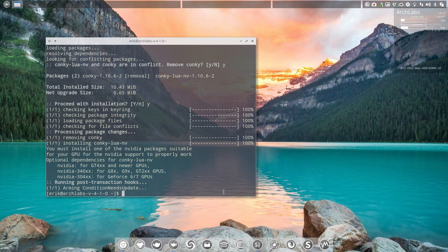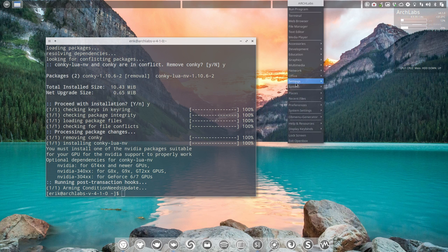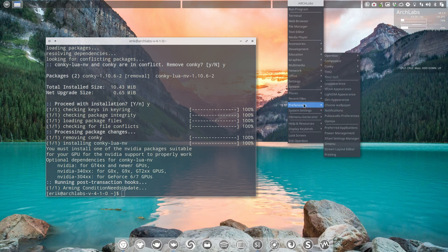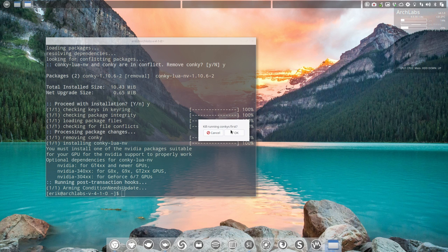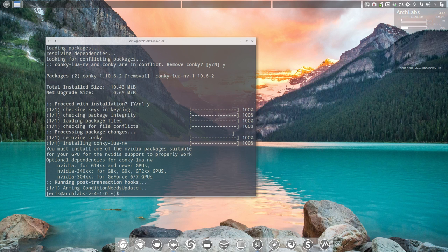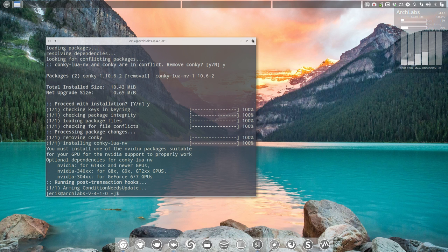All we can do now is restart our conkey and hope for the best. Restarting the conkey can be done here - reload conkey. Wait a few seconds and there you are.